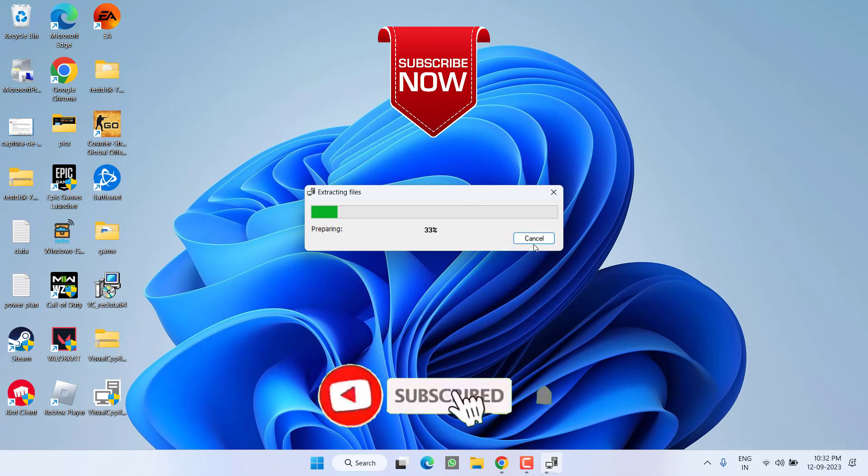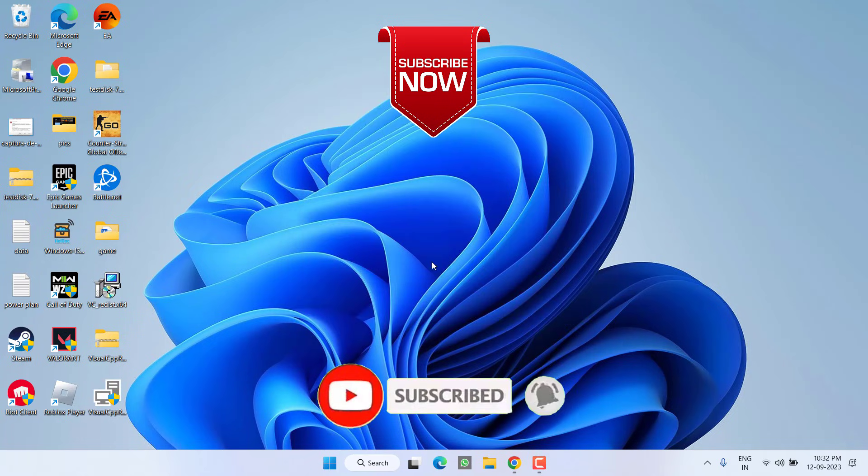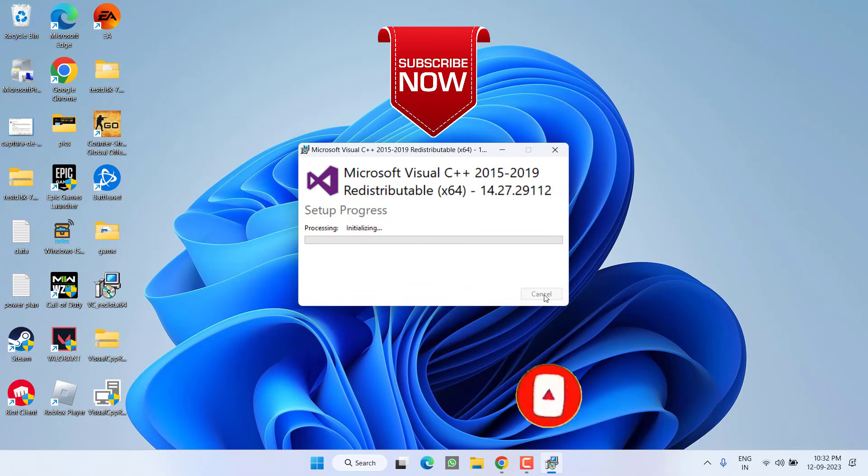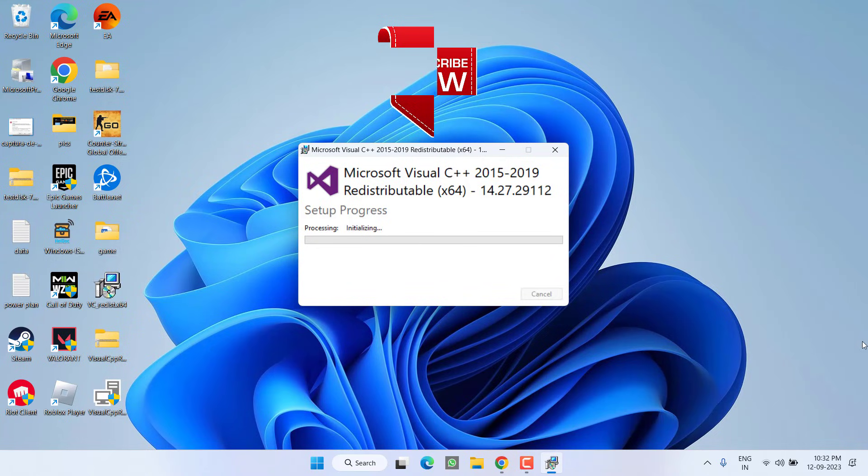So as of now this is all about it friends. If this video works out for you, I request you to please click on the subscribe button and turn on the bell notification icon to continue receiving updates from my channel. Thank you so much friends, thank you for watching.